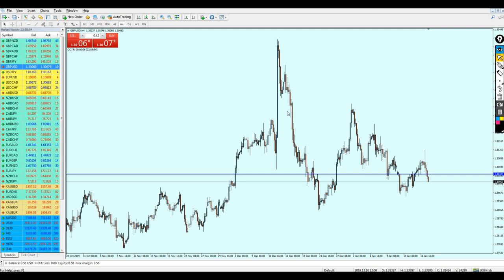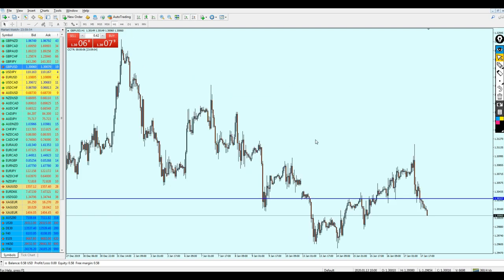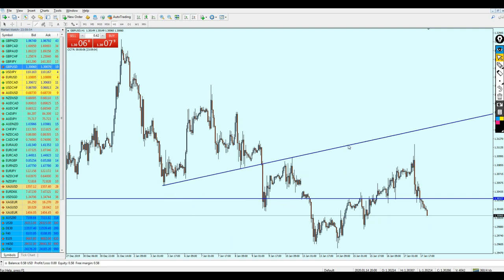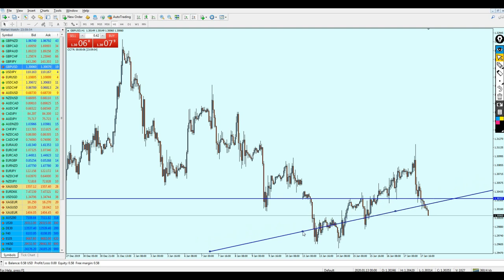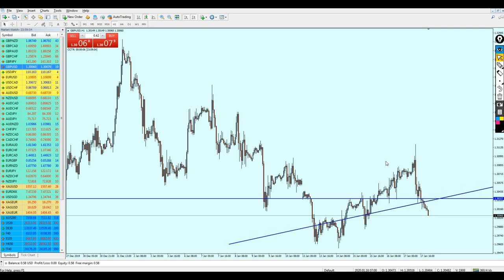Let's go to the one-hour chart. If you want to get more accurate entry levels, always go to the smaller timeframe to identify your entries. Let me do some trendline analysis here to confirm this is a good level to start shorting the GBP/USD — and I believe indeed it is.